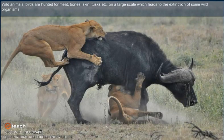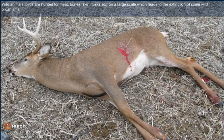Wild animals and birds are hunted for meat, bones, skin, tusks, etc. on a large scale, which leads to the extinction of some wild organisms.